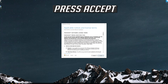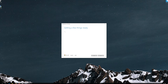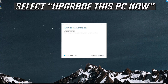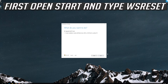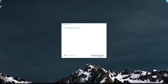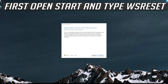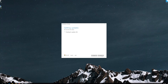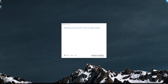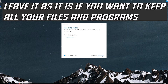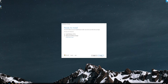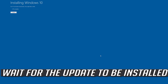Press Accept, then press Next. Press Accept. Leave it as it is if you want to keep all your files and programs. Press Install and wait for the update to be installed.